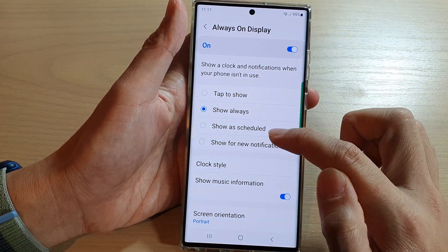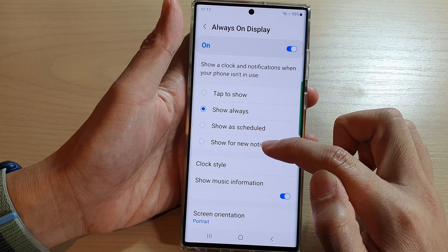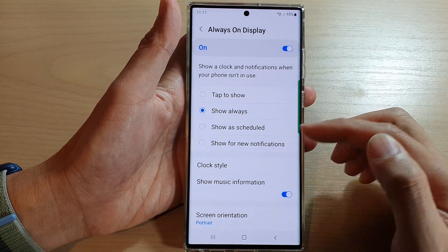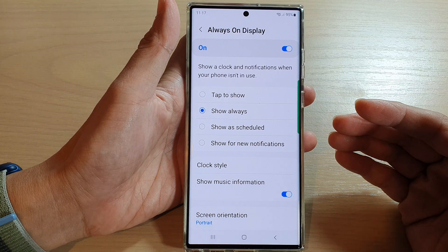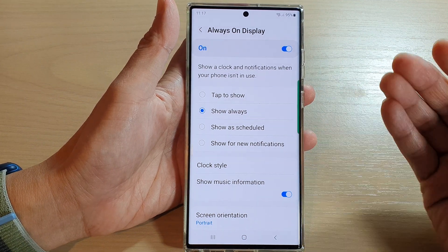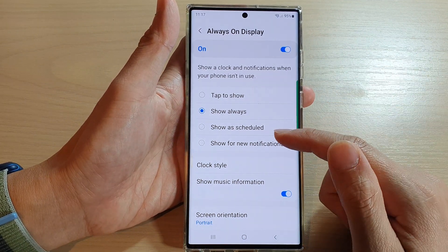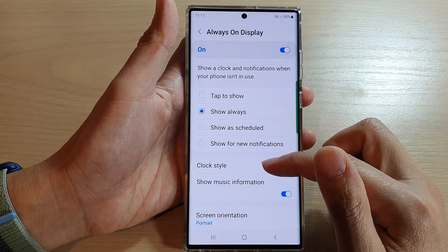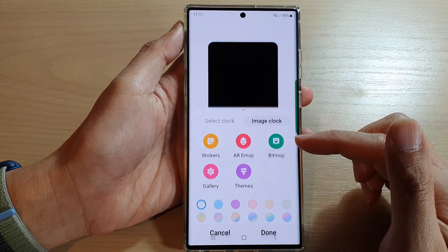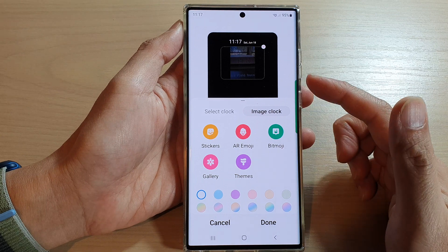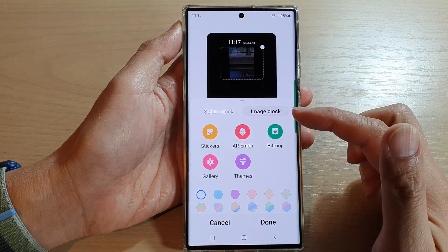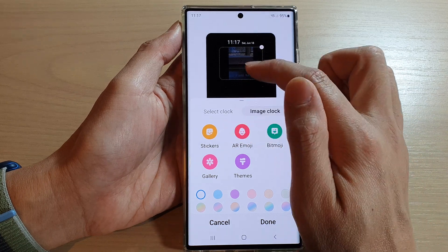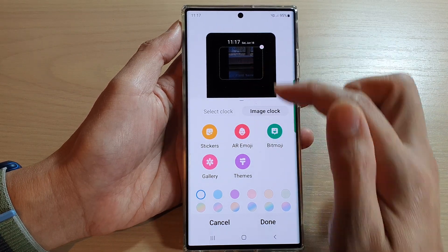Going back, you can also set it to Tap to Show, Show on Schedule, or Show for New Notifications — so whenever you receive a new notification, Always On Display will turn on and stay there to let you know. You can also choose Clock Style, and select what type of clock to show, choose the background, themes, or stickers to show as a background.